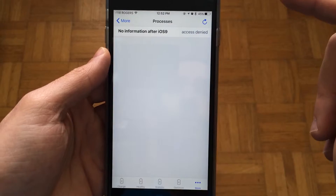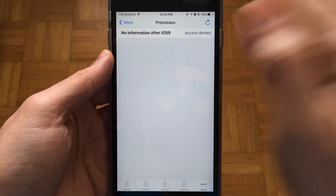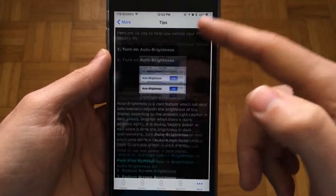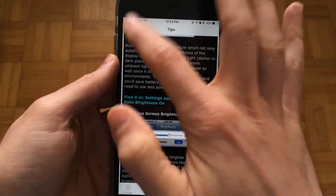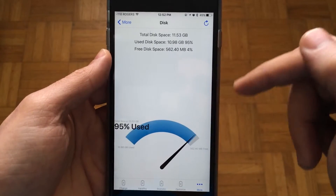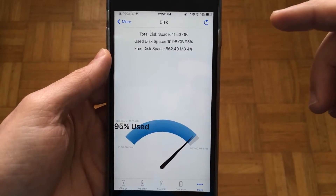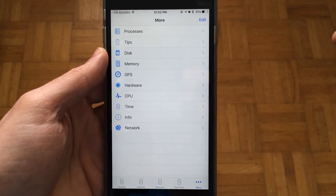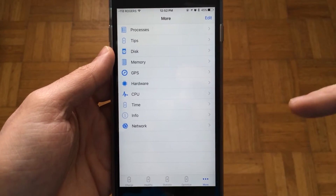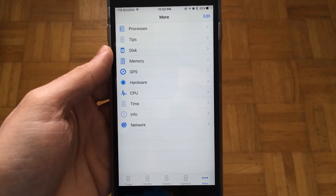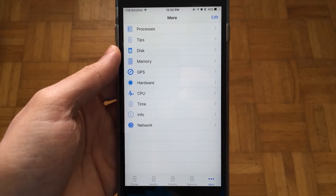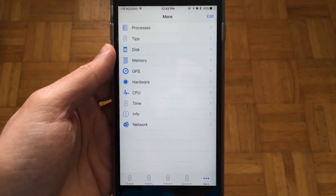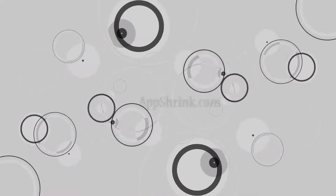If you go into the More tab, you'll find things about your process information — on iOS 9 it's not available. There are also some tips and tricks, a little bit of info, your disk usage, and more information to discover. That's a pretty simple application — it's called Battery Dock for iPhone. Go ahead and check it out on the App Store.